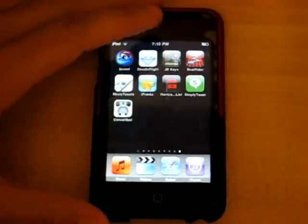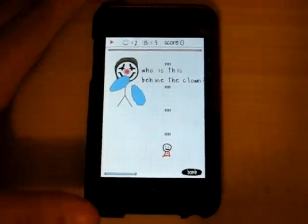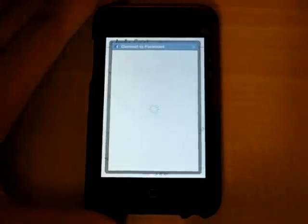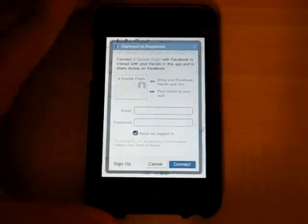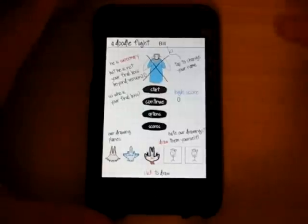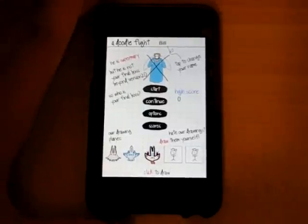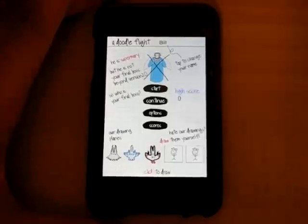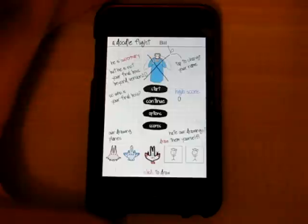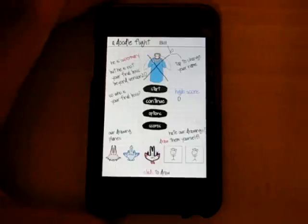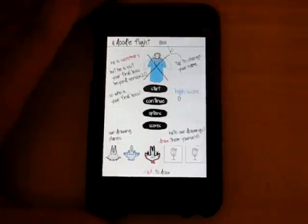My next app is called Doodle Flight, which was sent to me. At first I thought it looked like junk, but the presentation, gameplay, and story all come together fantastically. I was completely dumbfounded — I thought it was going to be a crummy little indie app, but whoever made it did a fantastic job. I definitely recommend checking it out. It's a shooter.